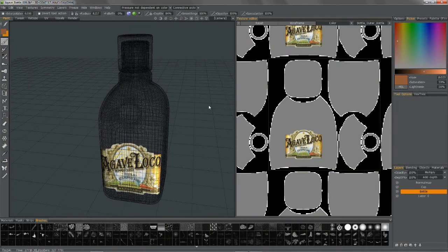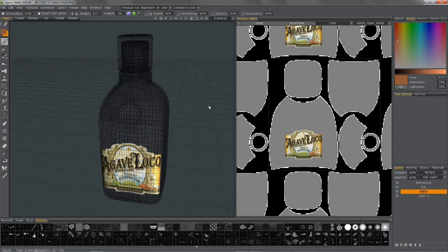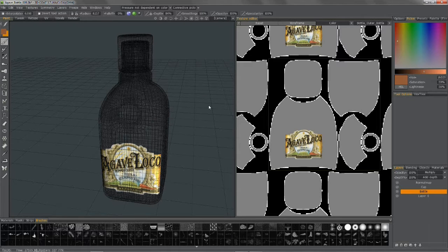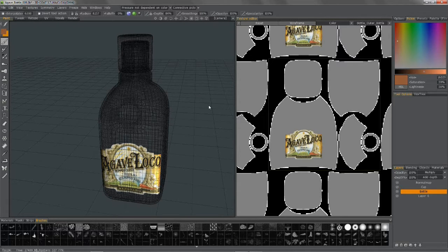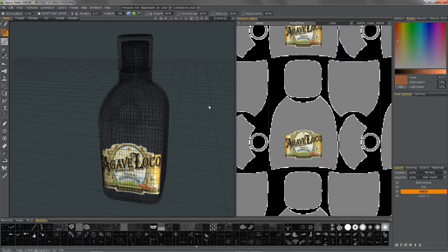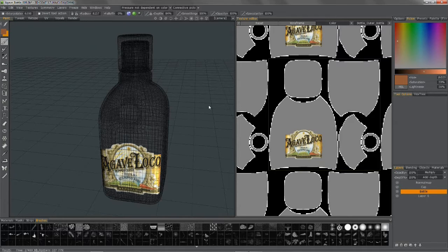Have you ever found yourself in a situation where you've done a lot of texture work on a model, only to find yourself having to go back and modify the UVs for one reason or another? If you have, you know you're screwed, right?